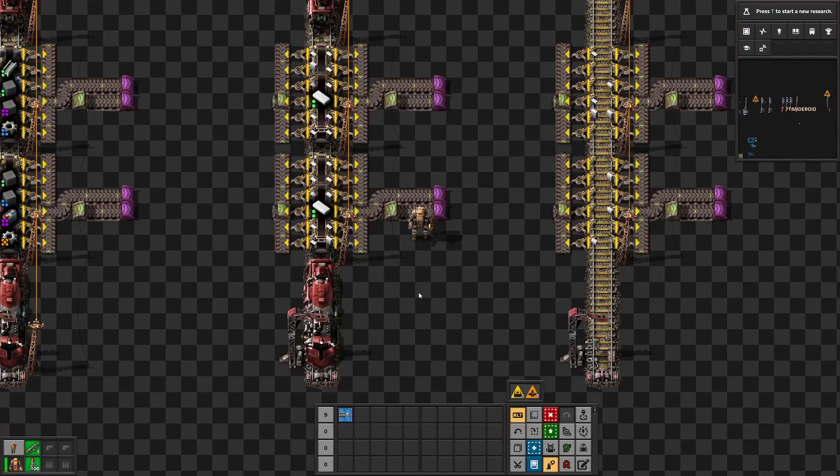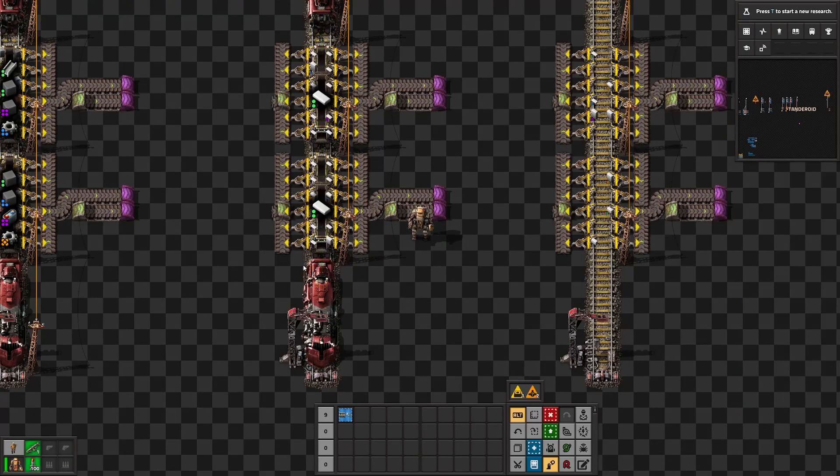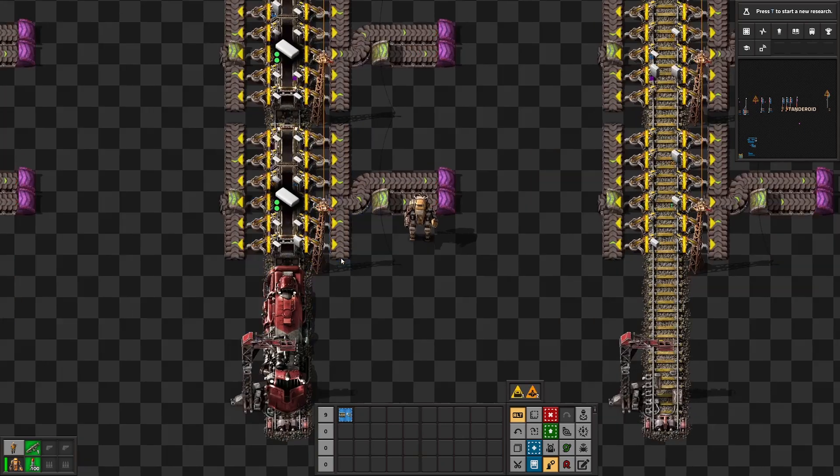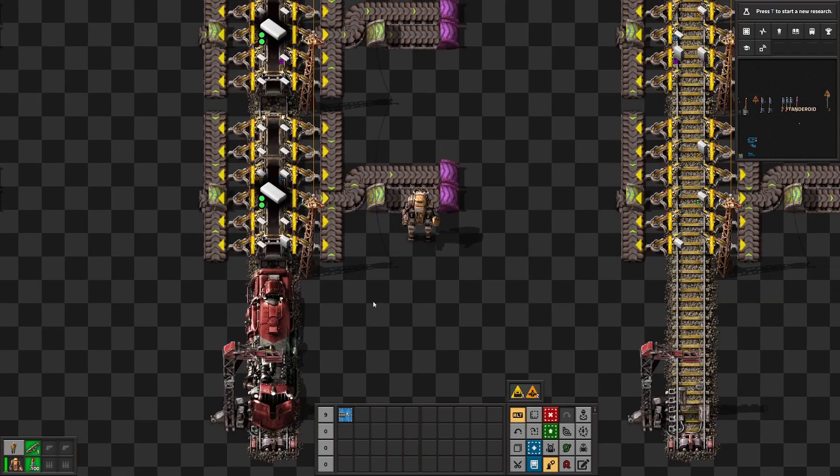Have you ever been in a situation in which a train is stuck for no obvious reason, but then you realize it's stuck because of stack inserters? Then this video is for you.